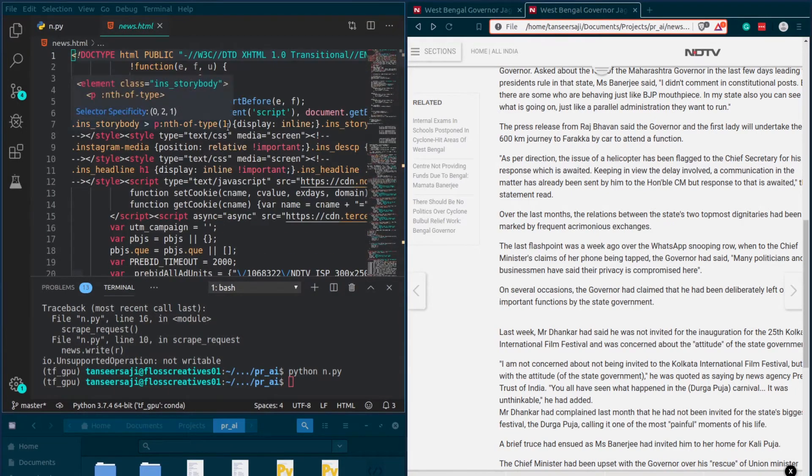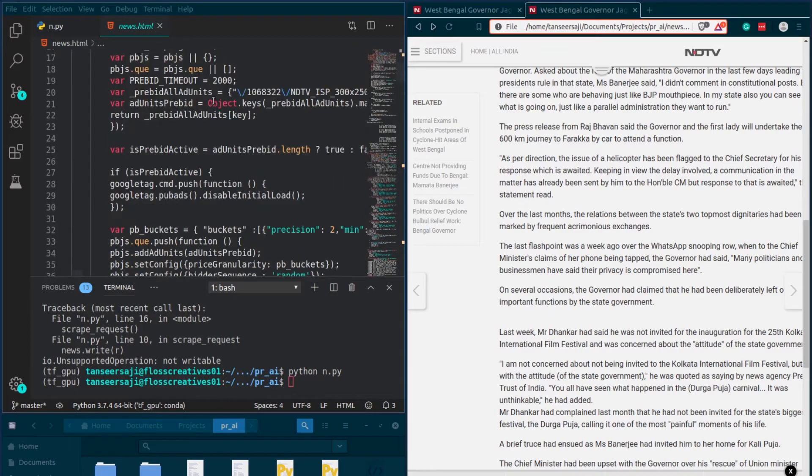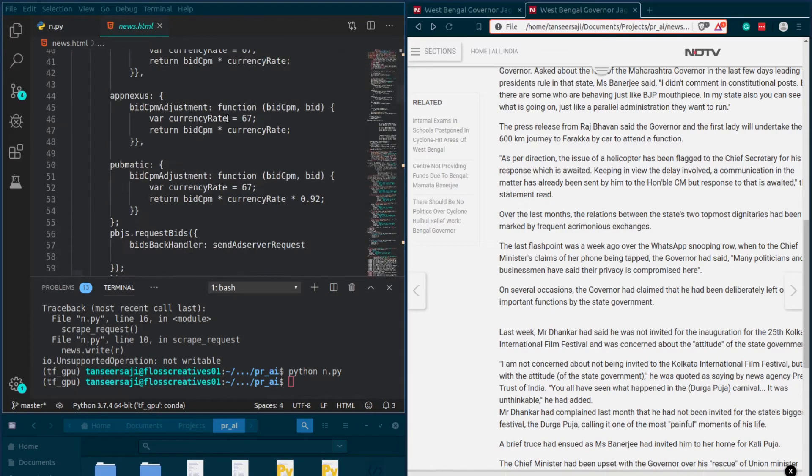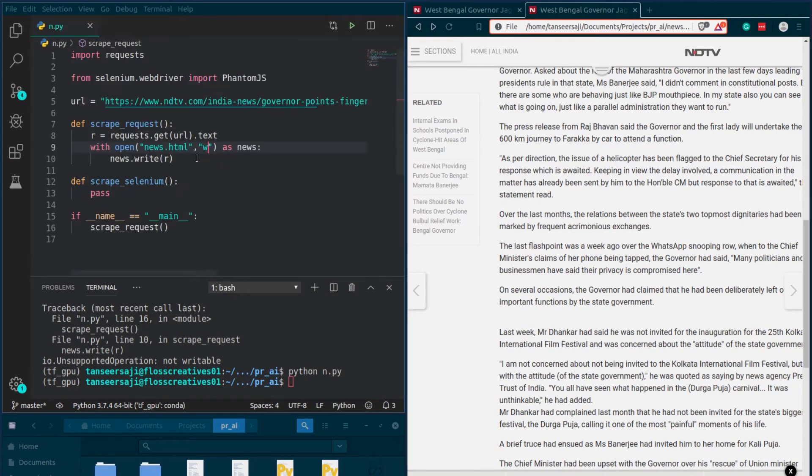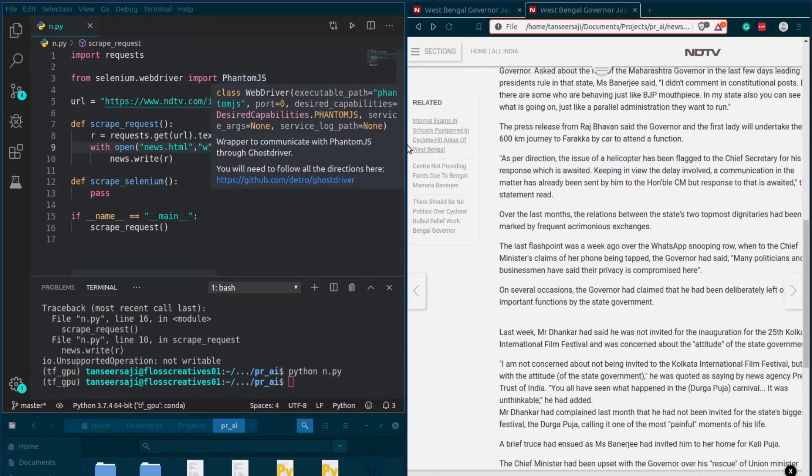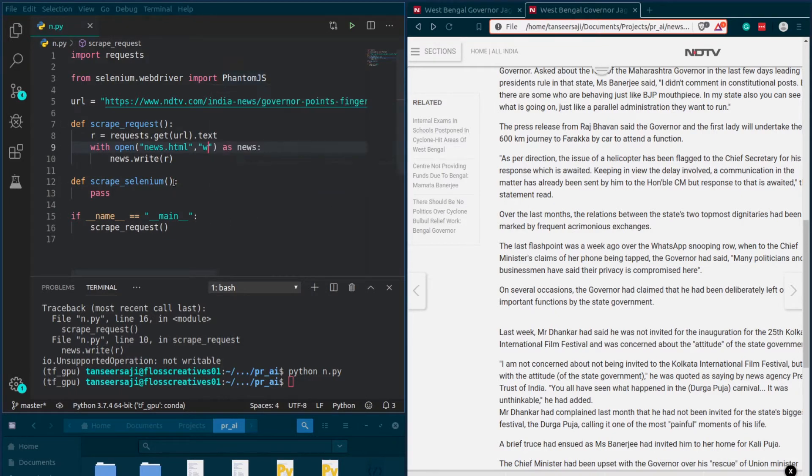To tackle this problem, we have to render the JavaScript that generates the HTML DOM that is displayed on this page. For that, I am using the selenium library in Python. Let me write another piece of code and then I'll explain it to you.